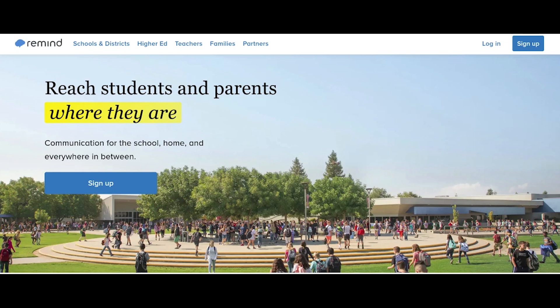You will then be prompted to provide some information. You need to type in your full name and your role in the class in order to connect your account. Then type S for student. You will receive a notification that you have joined the class.